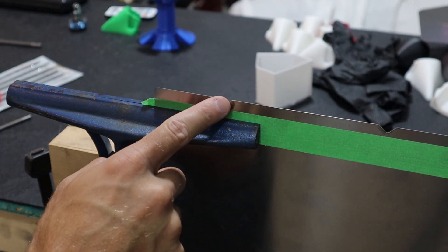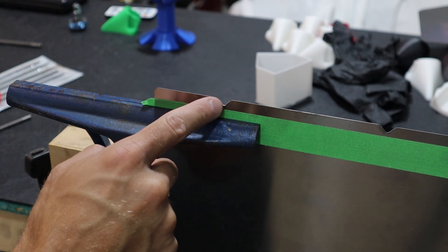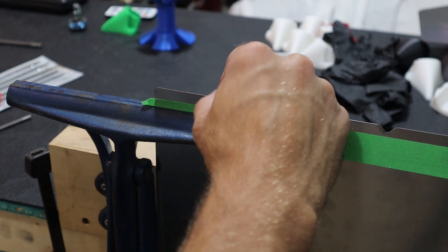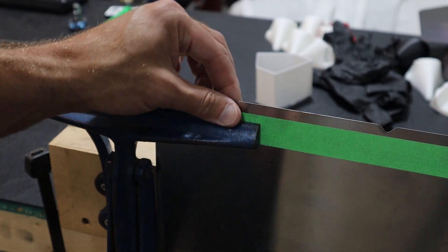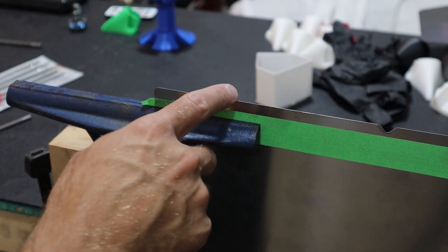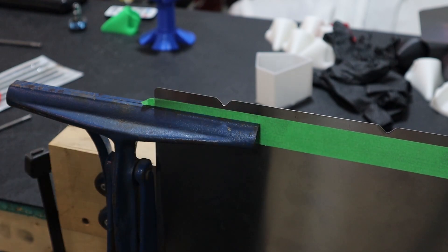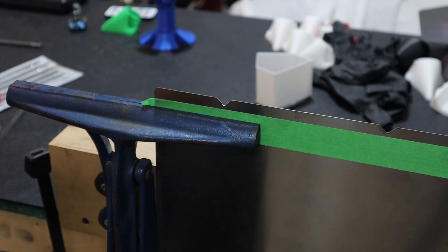Okay, I've just flipped it over. I'm just going to deburr a little bit of burr on the backside, and I'll do that for all four slots, and then we're pretty much ready for a test fit.